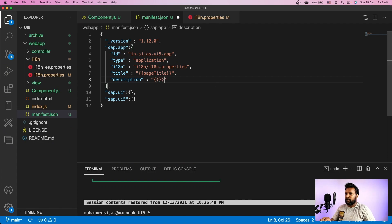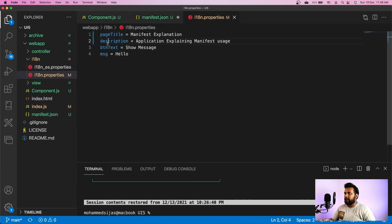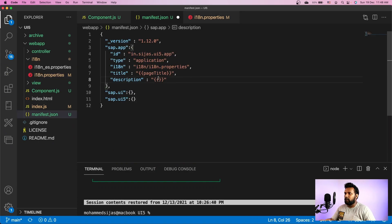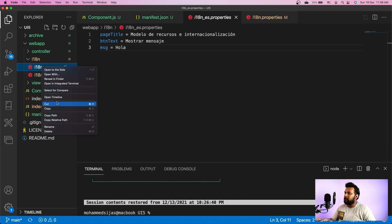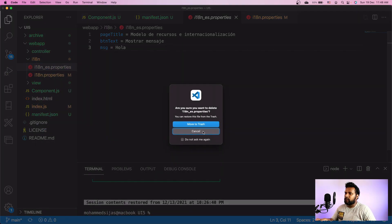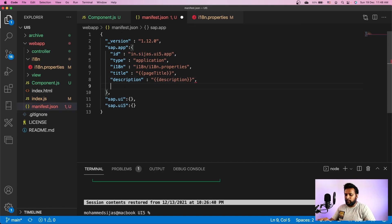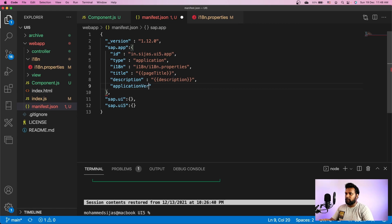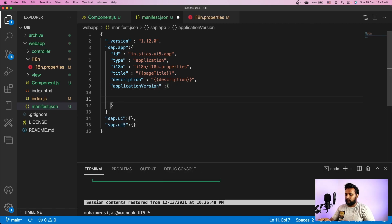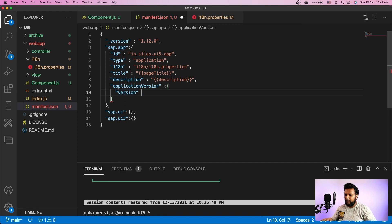I have to provide the description key here. We will only maintain one language code for now. We also need to provide the application version — not the manifest version — so I'm giving it as 1.0.0, which is my first version.